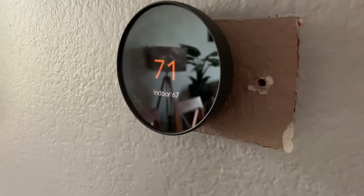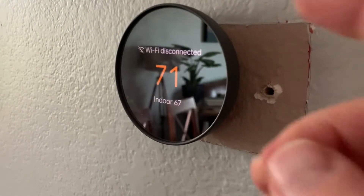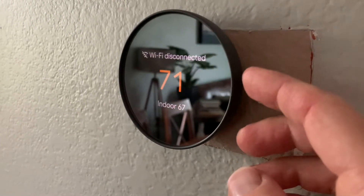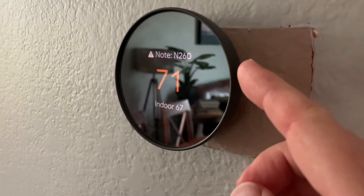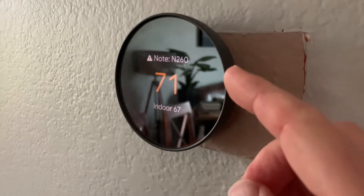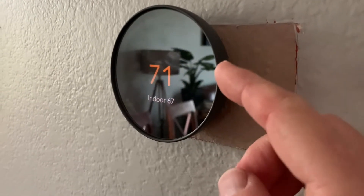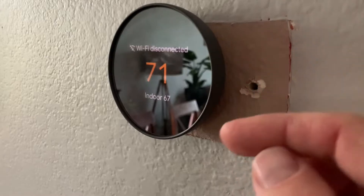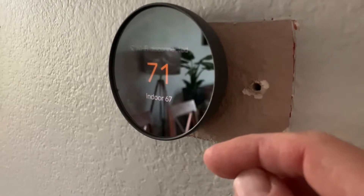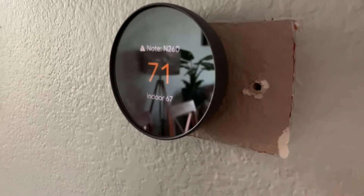Hey friends, on today's video I'm going to show you how to change your settings on your Nest Thermostat from Google — to go from heating to cooling or from cooling to heating. It's actually very easy. Let's do it right now.